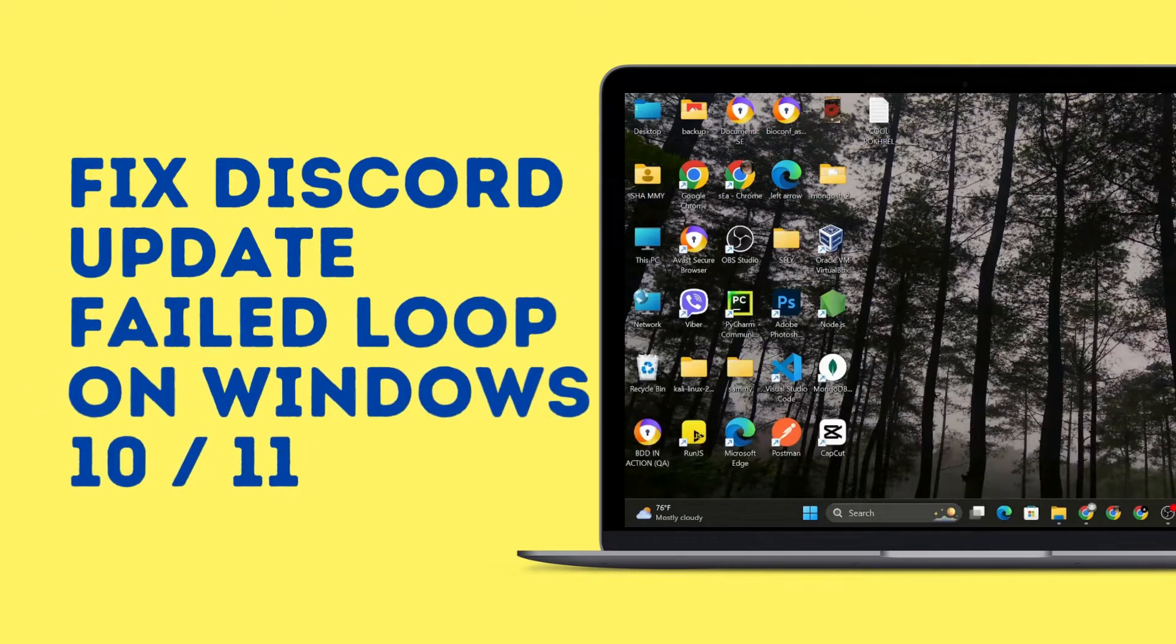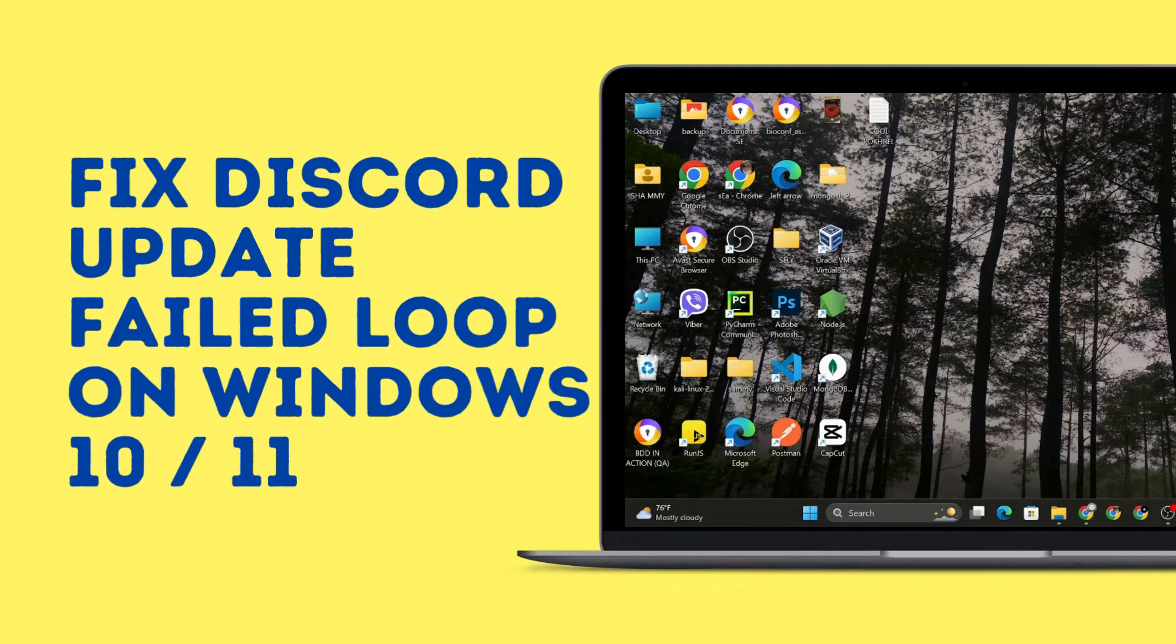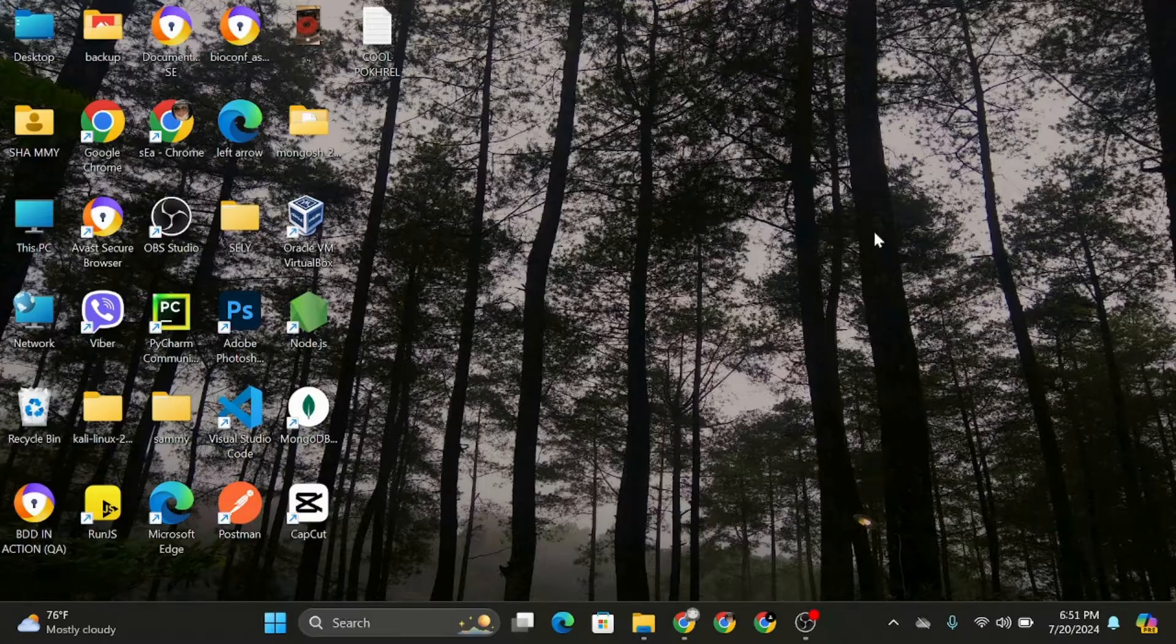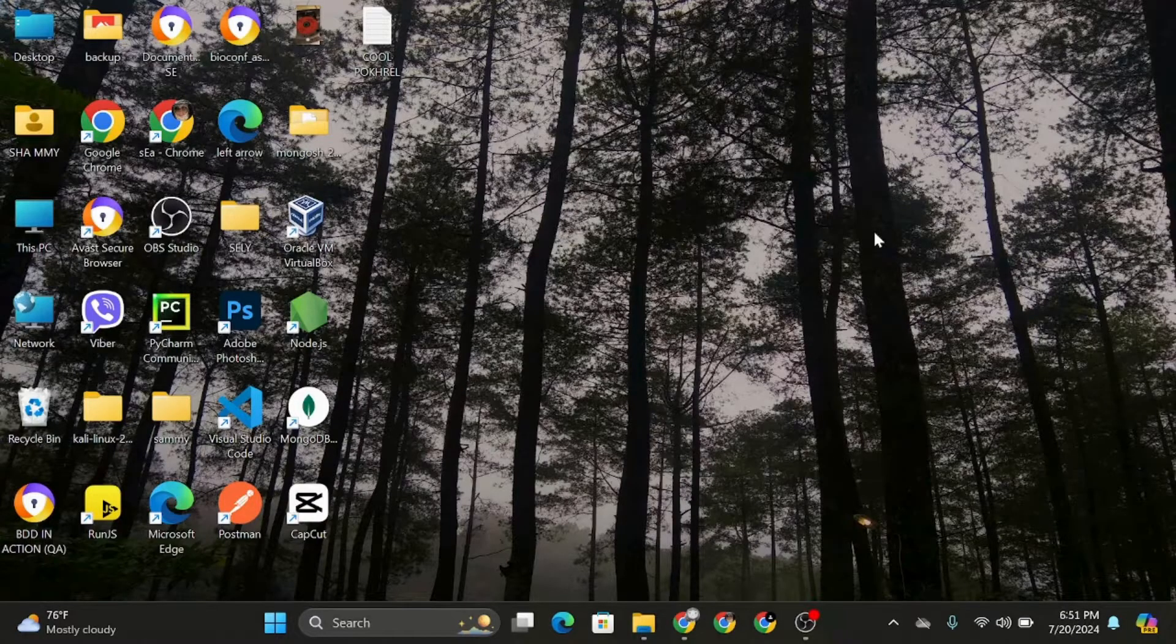How to fix Discord update fail on Windows 11. Hey everybody and welcome back to our channel. So let's get started.